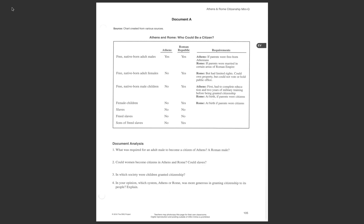All I'm going to do is go through each document one at a time, and I'm going to give you the main idea or a quick summary of the document. We'll start here with document A. This is that chart that shows who could be citizens in both Athens and Rome. The main idea here is just that more people could be citizens in Rome. If you lived in Rome, you could be a citizen so long as you weren't a slave. That includes women and children. In Athens, you could only be a citizen if you were a man and even more so if you were Athenian. You had to be Greek. So Athens, not as many people can be citizens.